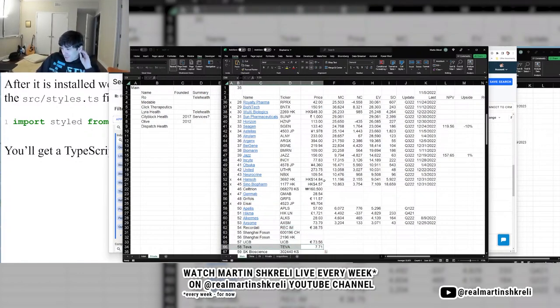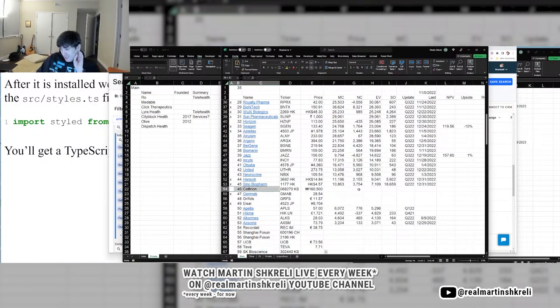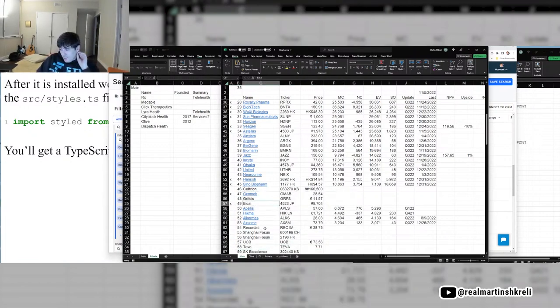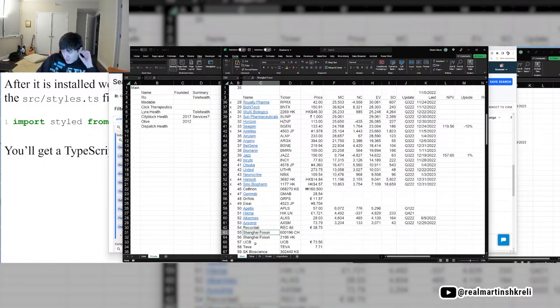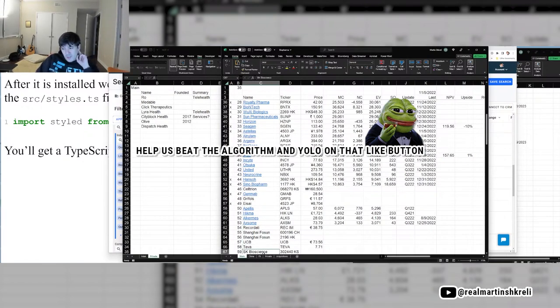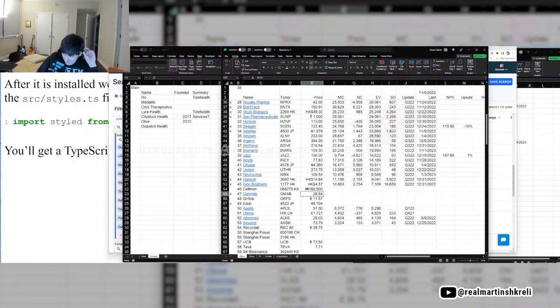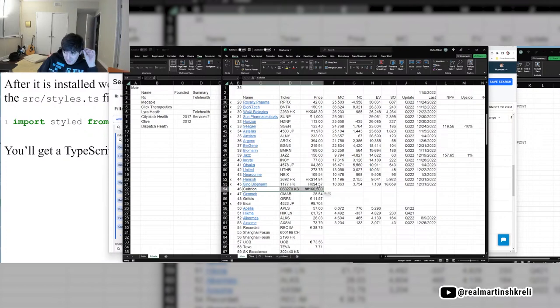But I gotta do one of these that doesn't have a file. Seltrion, Grifols, eSize Japanese company, Recordati, Shanghai Fosan, UCB, Teva, or SK. I don't know which one's the most exciting, that's the point. That's the whole point, we gotta learn. Maybe start the first one. Let me just start with Seltrion.